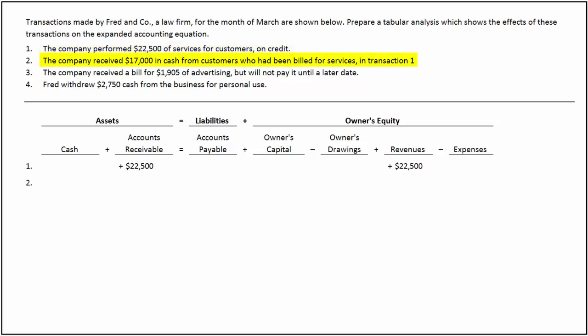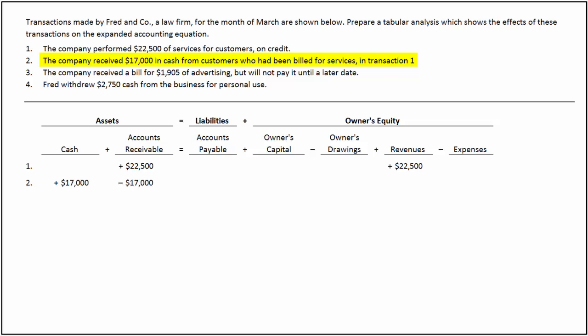In the second transaction, the company receives $17,000 in cash from customers who were billed earlier. This transaction increases cash and decreases accounts receivable by $17,000. As there is an increase and decrease of assets by the same extent, the accounting equation remains in balance.